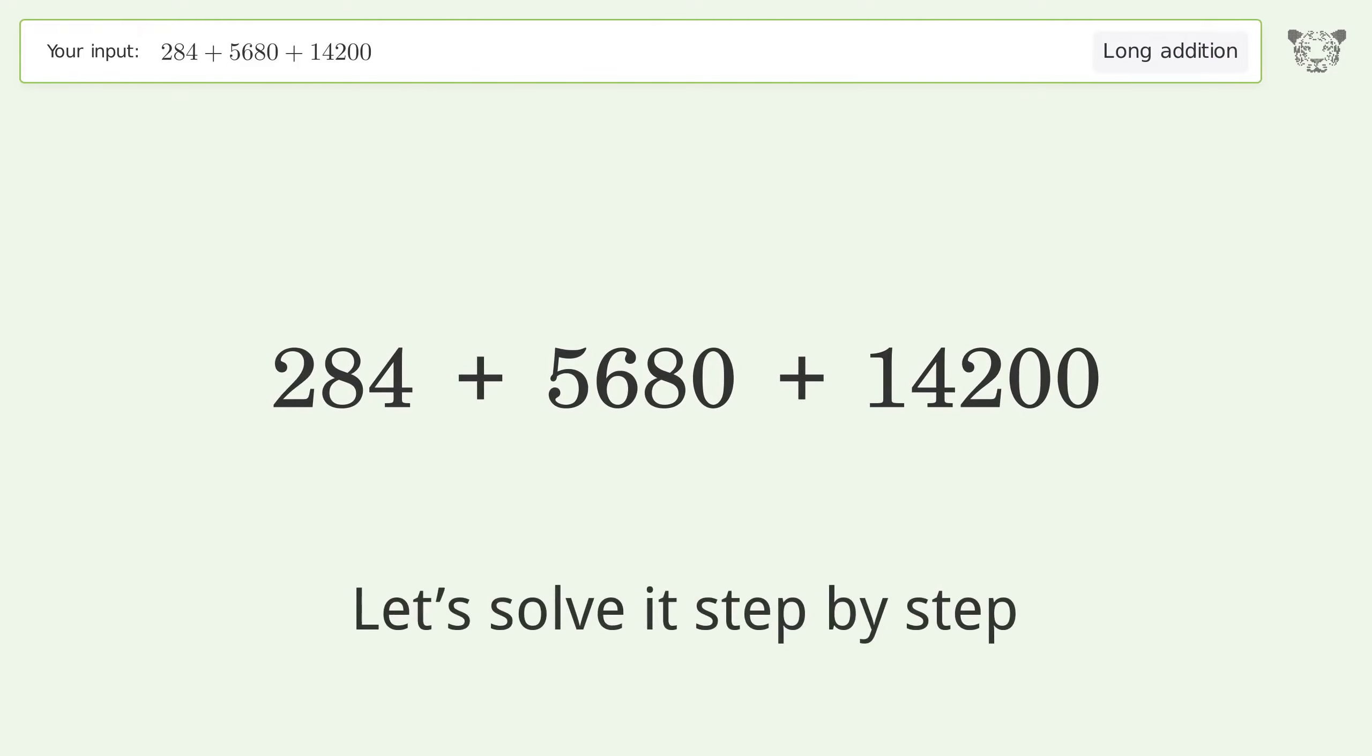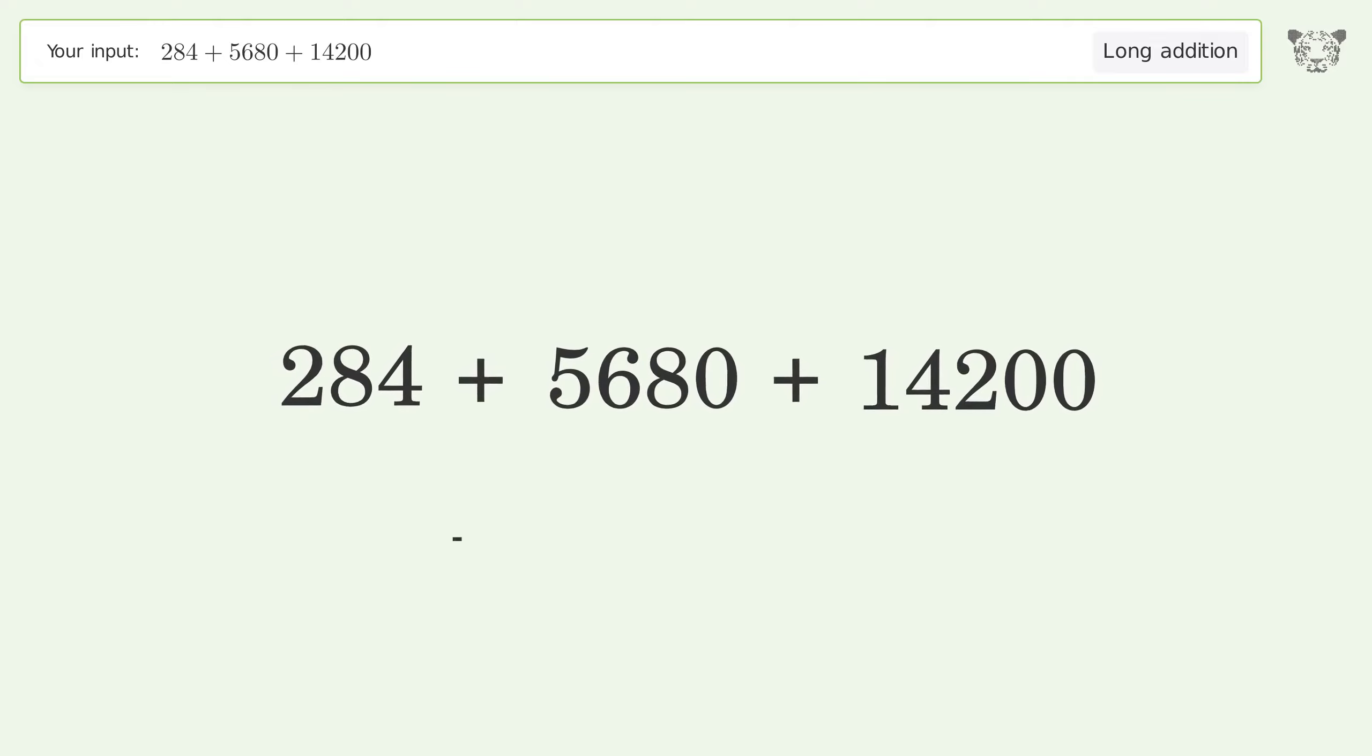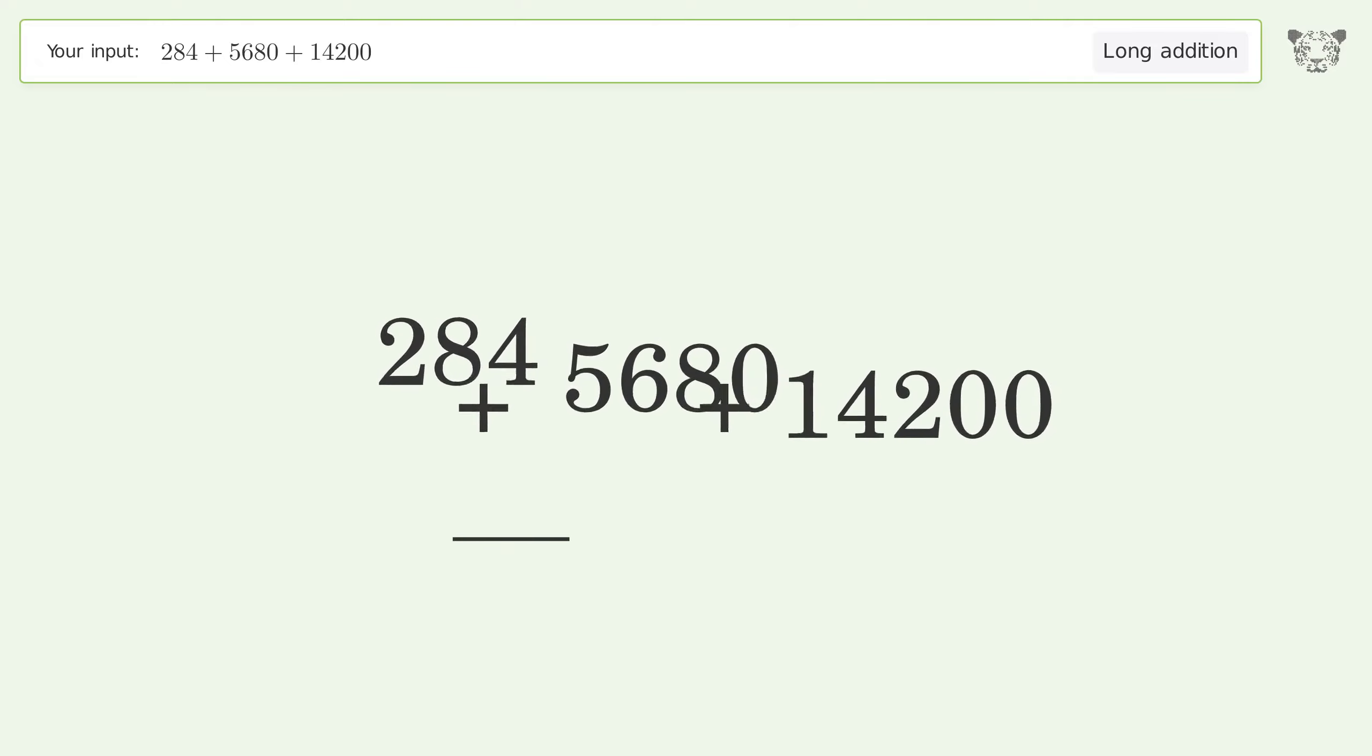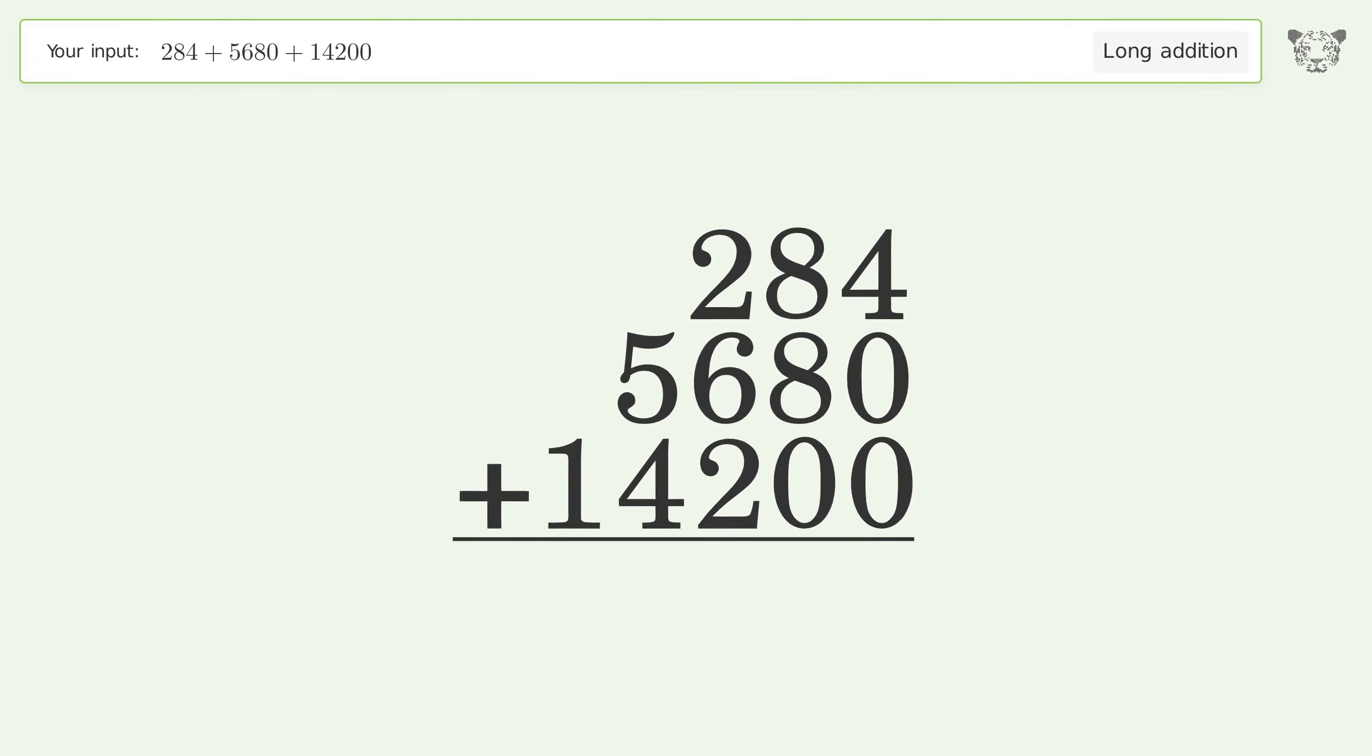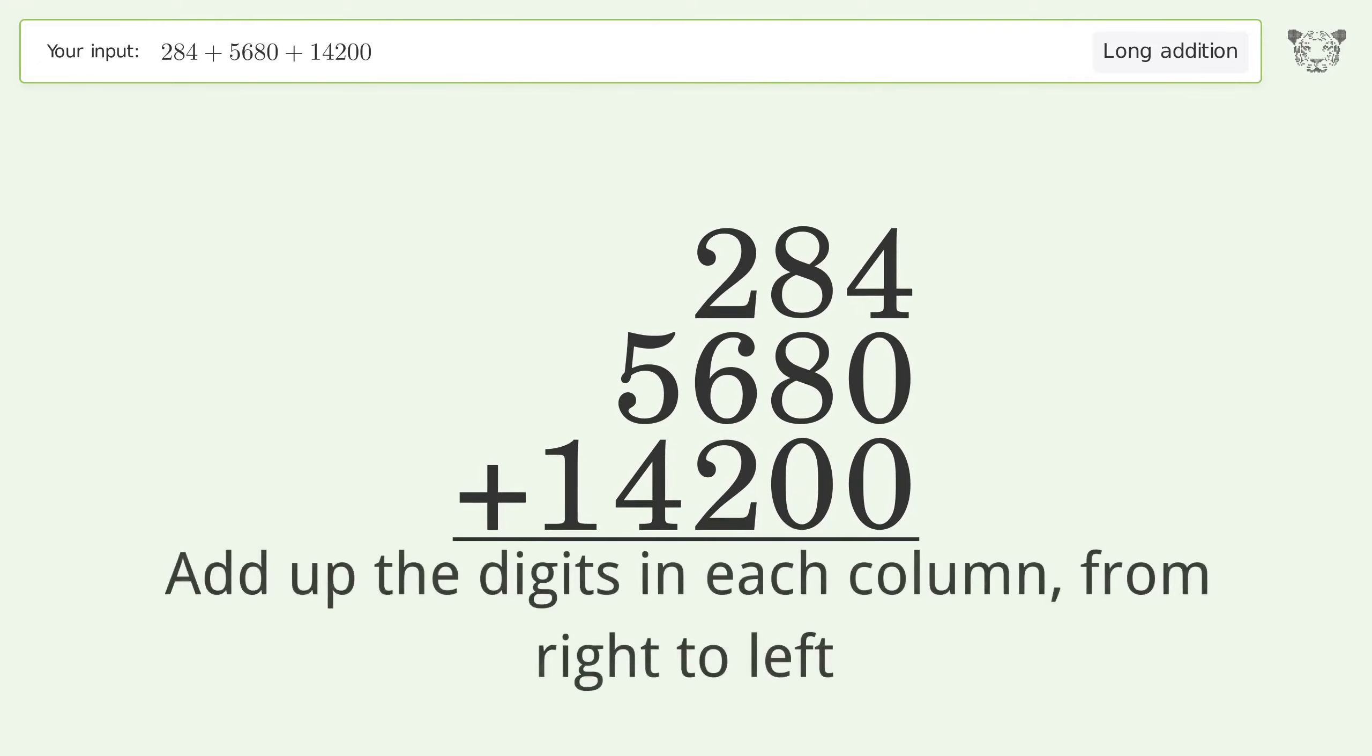Let's solve it step by step. Rewrite the numbers from top to bottom aligned by their place values. Add up the digits in each column from right to left.